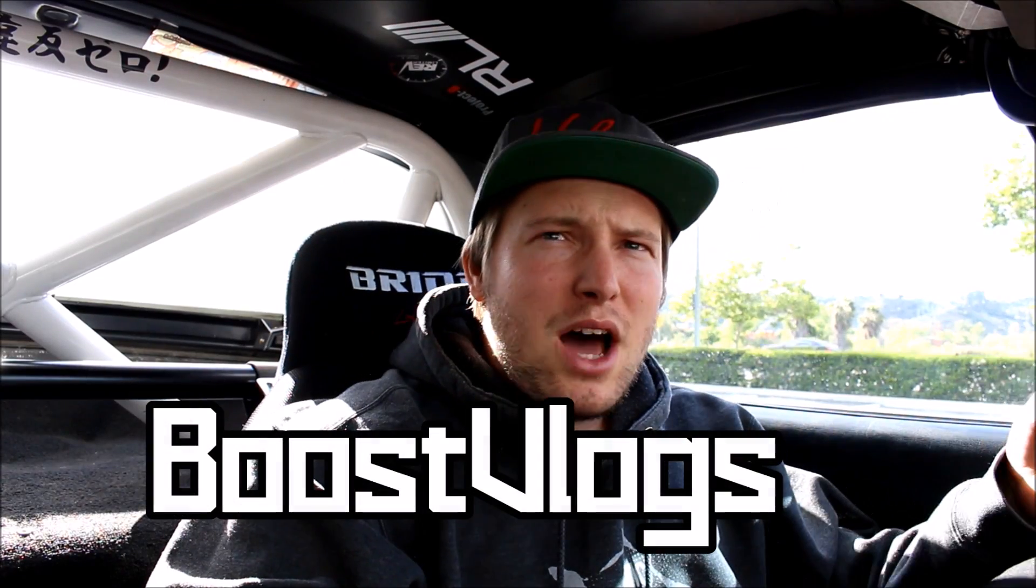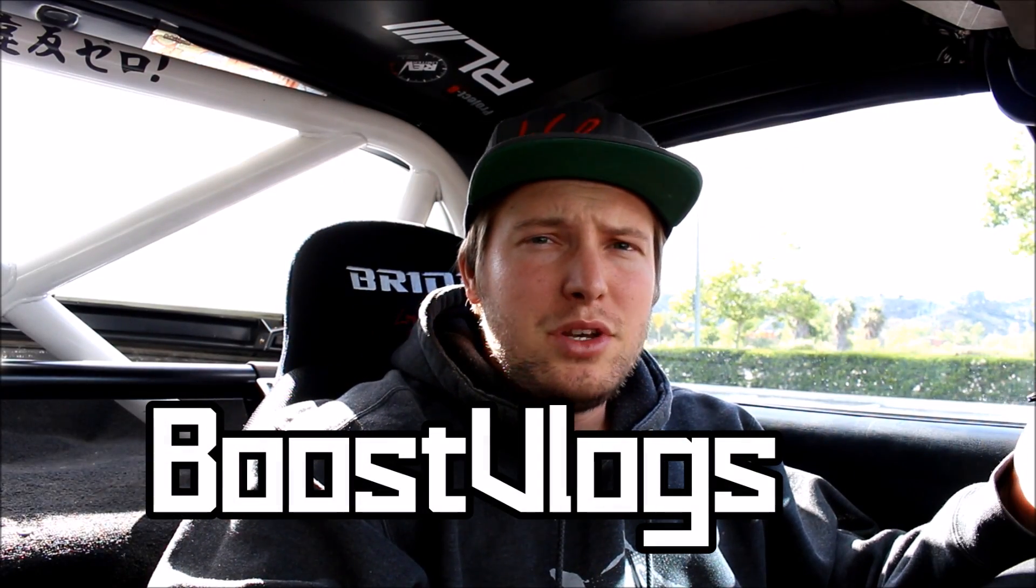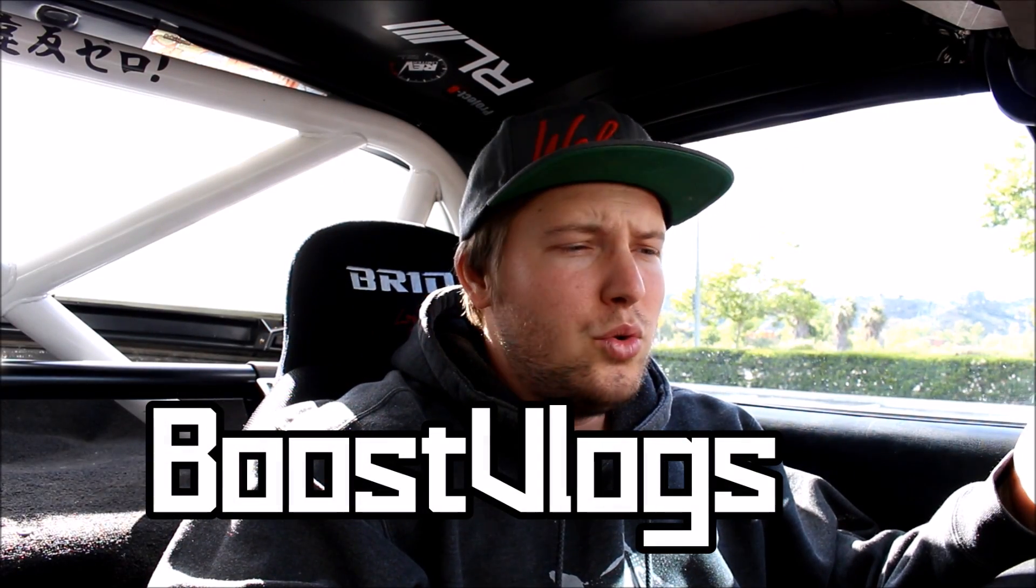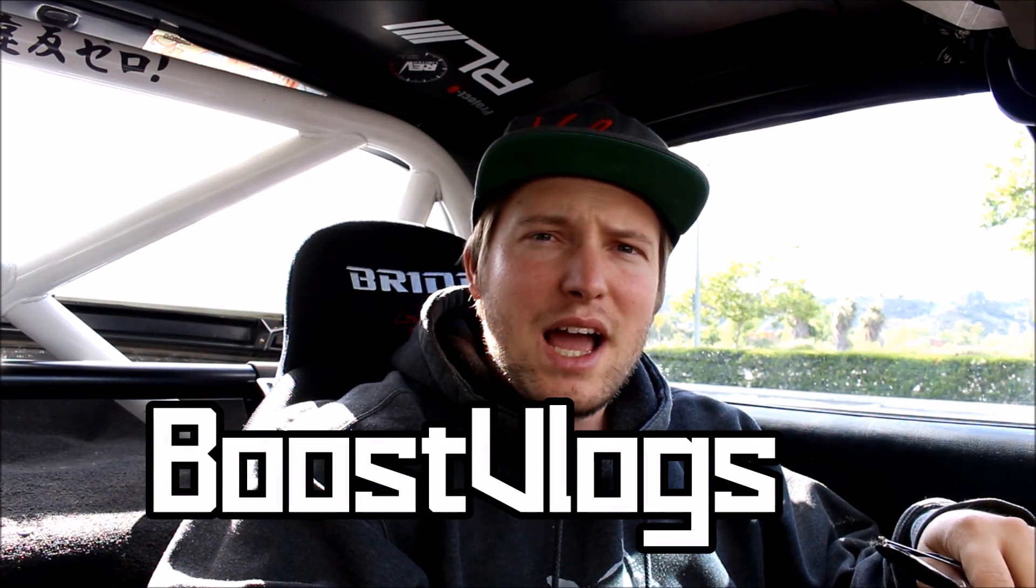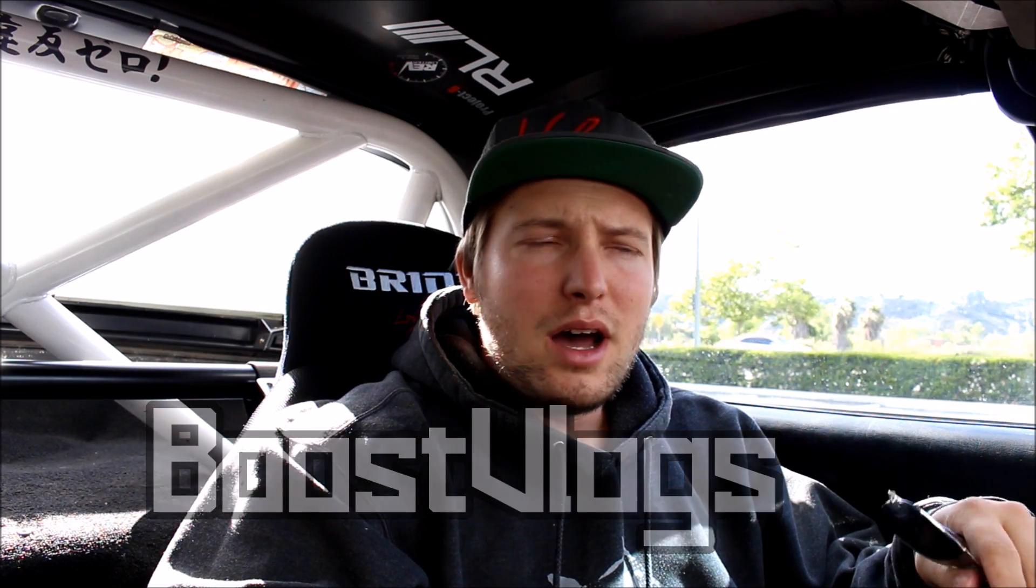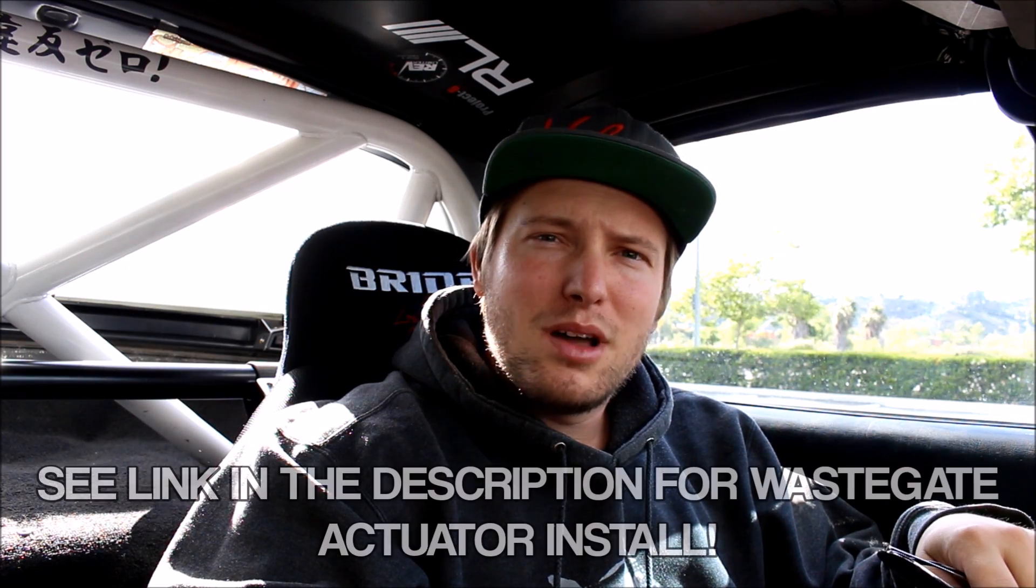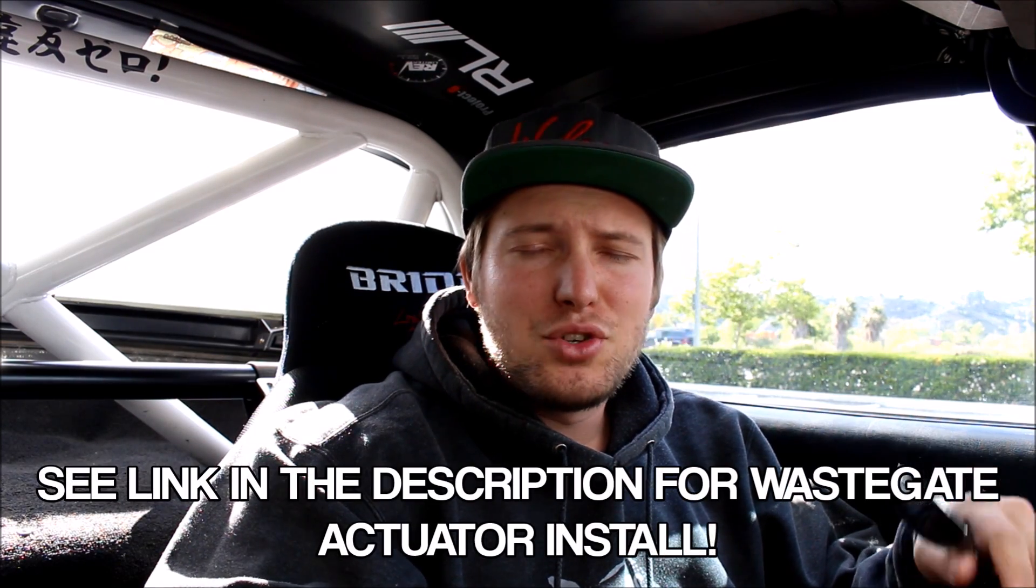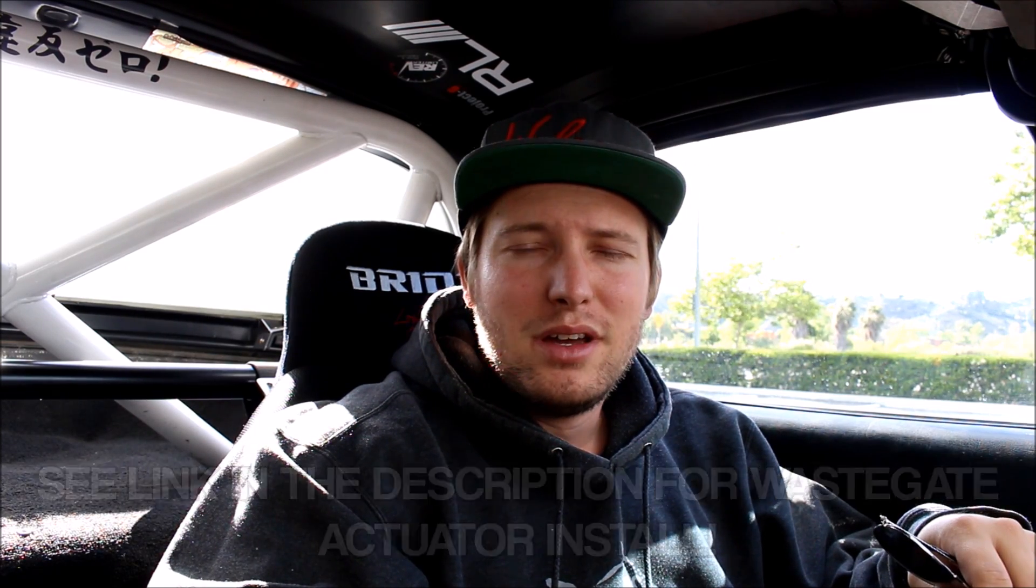What's up everybody? So I'm just out doing a little bit of street tuning with the new wastegate actuator. I got my laptop, got my Megasquirt, and I just figured I'd show you a few steps of the process. Maybe you'll learn something along the way.